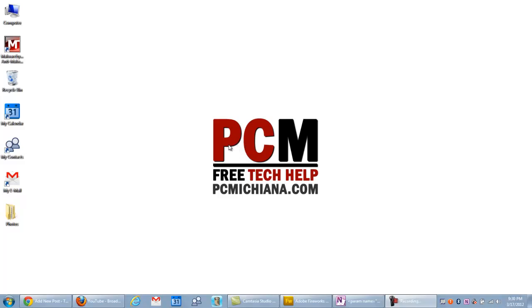Hello everyone, this is Craig Chamberlain with the PCMichigan Tech Help Show, and in today's video I'm going to show you how to recover from random Windows 7 hangs.